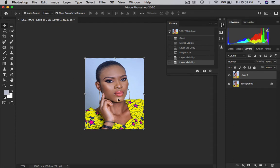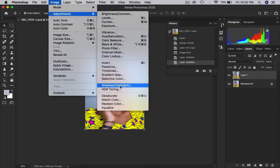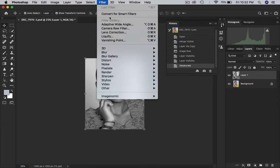Now we can desaturate this image. Why do we desaturate before sharpening? So that the color of the skin tone will not be affected by the high pass filter we are going to apply on our image. We go to Image, Image Adjustments, Desaturate — we are removing the color completely before running our high pass filter.